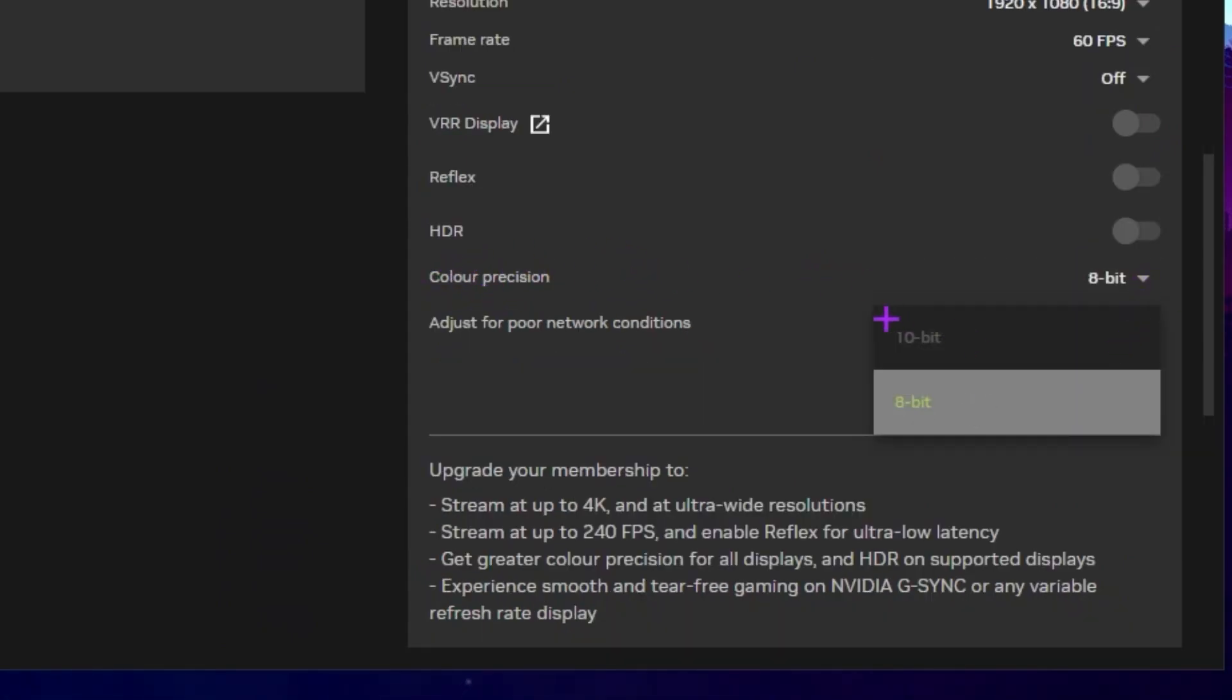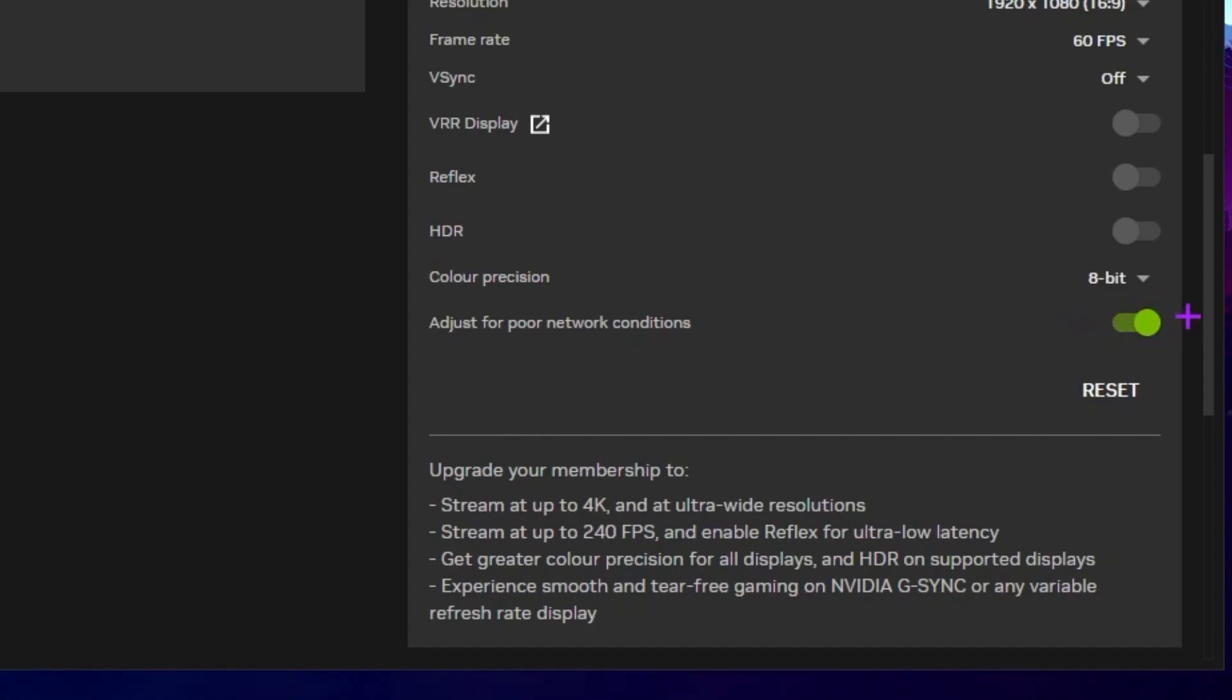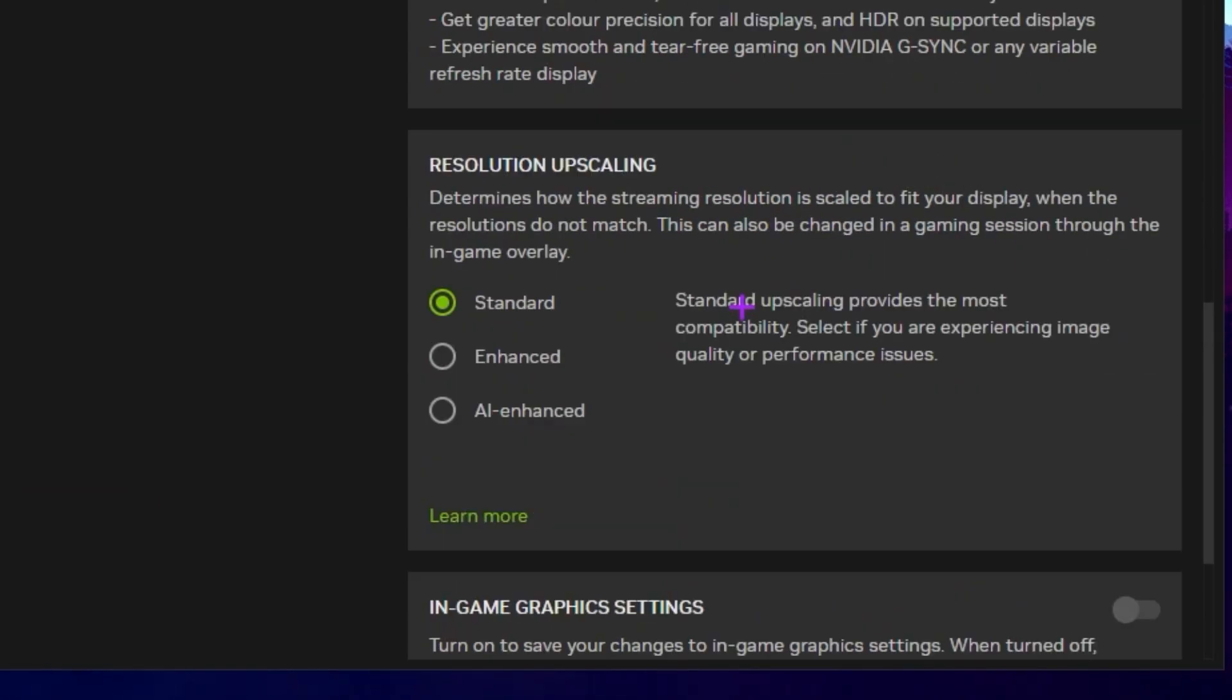Here you will find the settings like 8-bit or 10-bit. It doesn't matter a lot, but with the 10-bit you will get vibrant colors in your game. With the free plan you are limited on the 8-bit and with the premium you can set it to 10-bit. Now next, here's the most important settings. If you have low internet settings, here we have Adjust for Poor Network Condition. You need to turn on the settings. This will automatically adjust if your internet speed will go down and make your game stable. Now scroll down and here you will find the Resolution Quality.